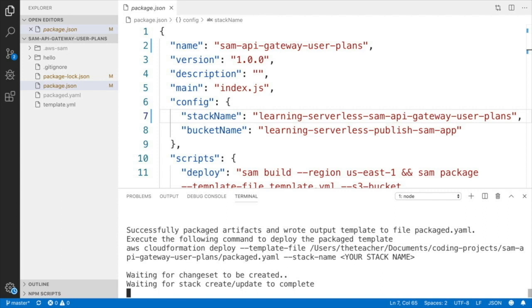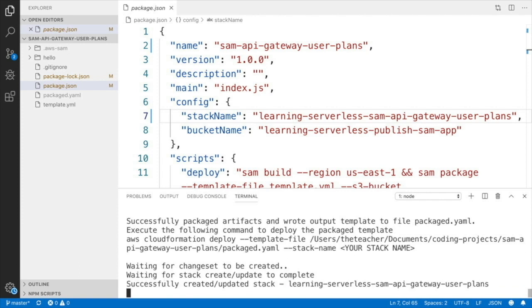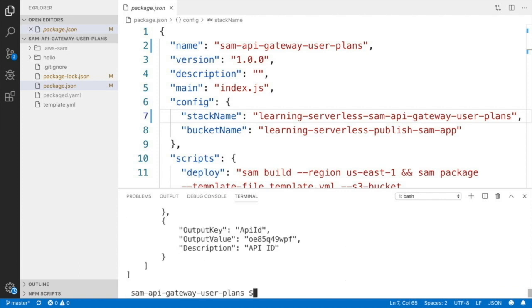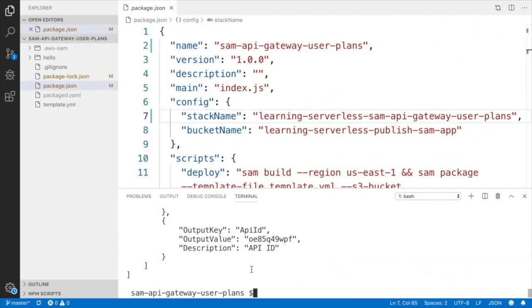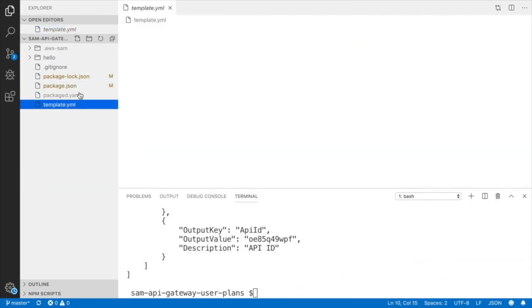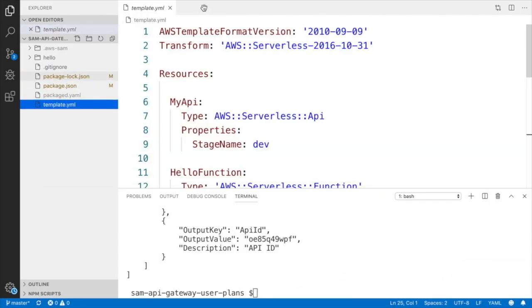If you don't deploy now and you add the API key and the usage plan, you will get an error that something is missing when you try to deploy. So I will speed this deployment and after it's finished we can see what happens. So now the deployment is finished and we want to go and modify our template.yaml to get started working on adding the API key and the usage plan.